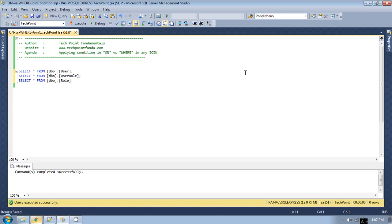Hello, welcome to Techpoint Fundamentals YouTube channel. Today we will see where we should apply the join condition. We can filter records by providing the condition in the ON clause, or in the WHERE clause. In my previous video we discussed the difference between INNER JOIN and LEFT OUTER JOIN with a WHERE clause, and we applied a filter condition in the WHERE clause so that it behaves like an INNER JOIN. Today we will see the difference between applying a condition in the WHERE clause versus in the ON clause of the JOIN.